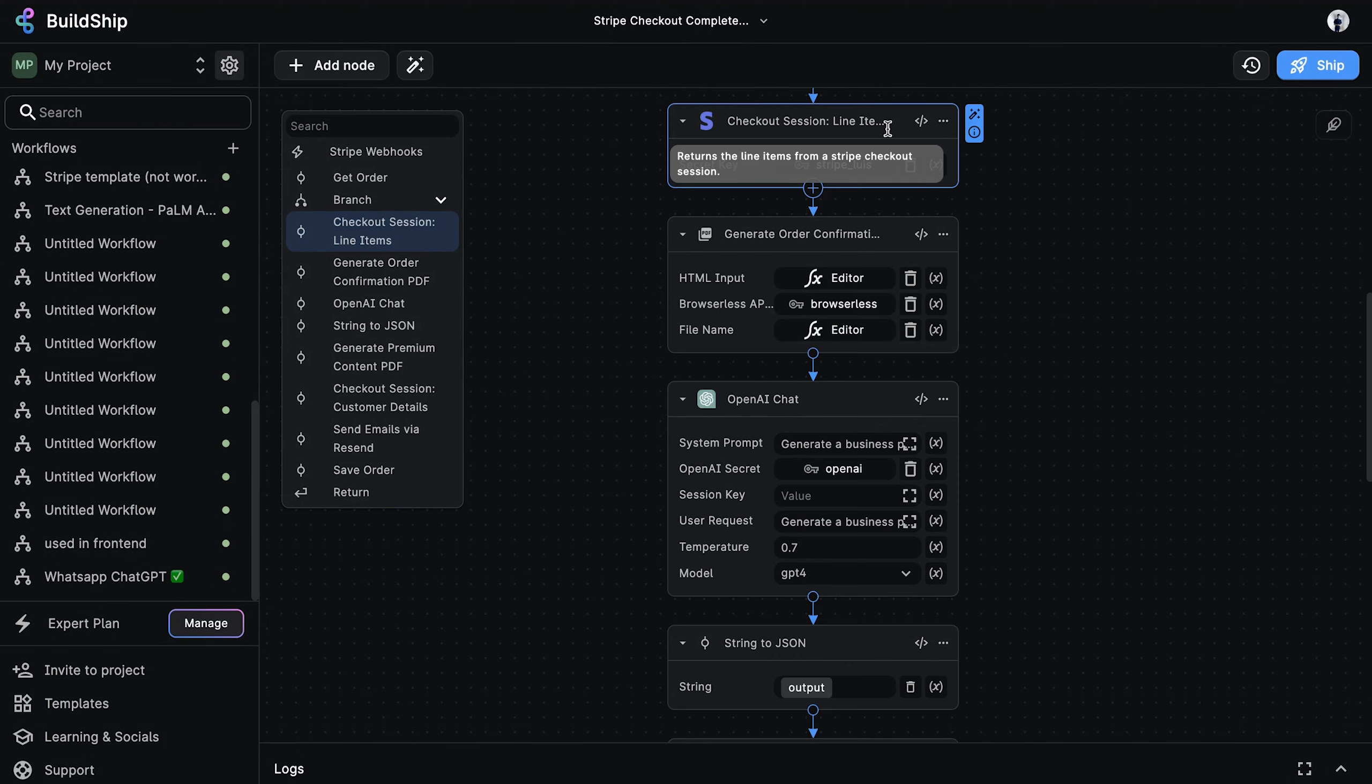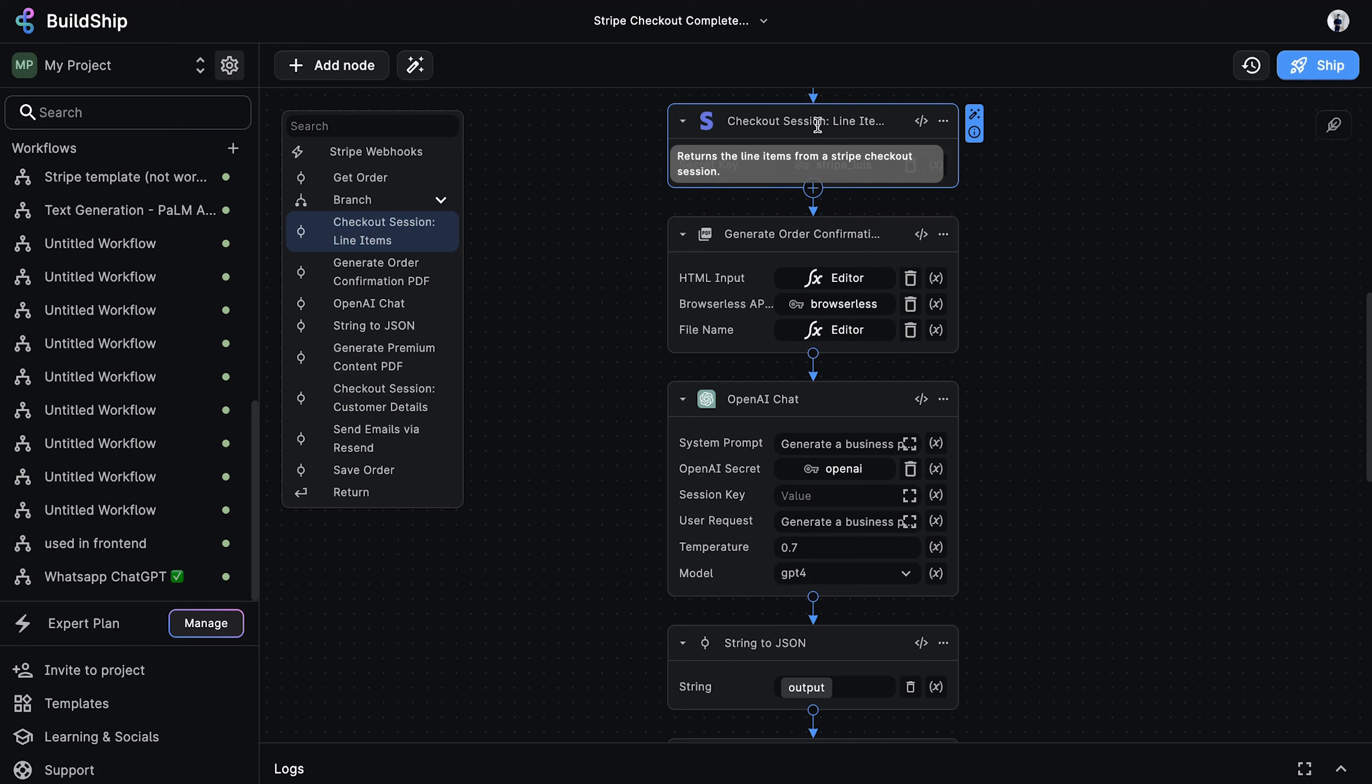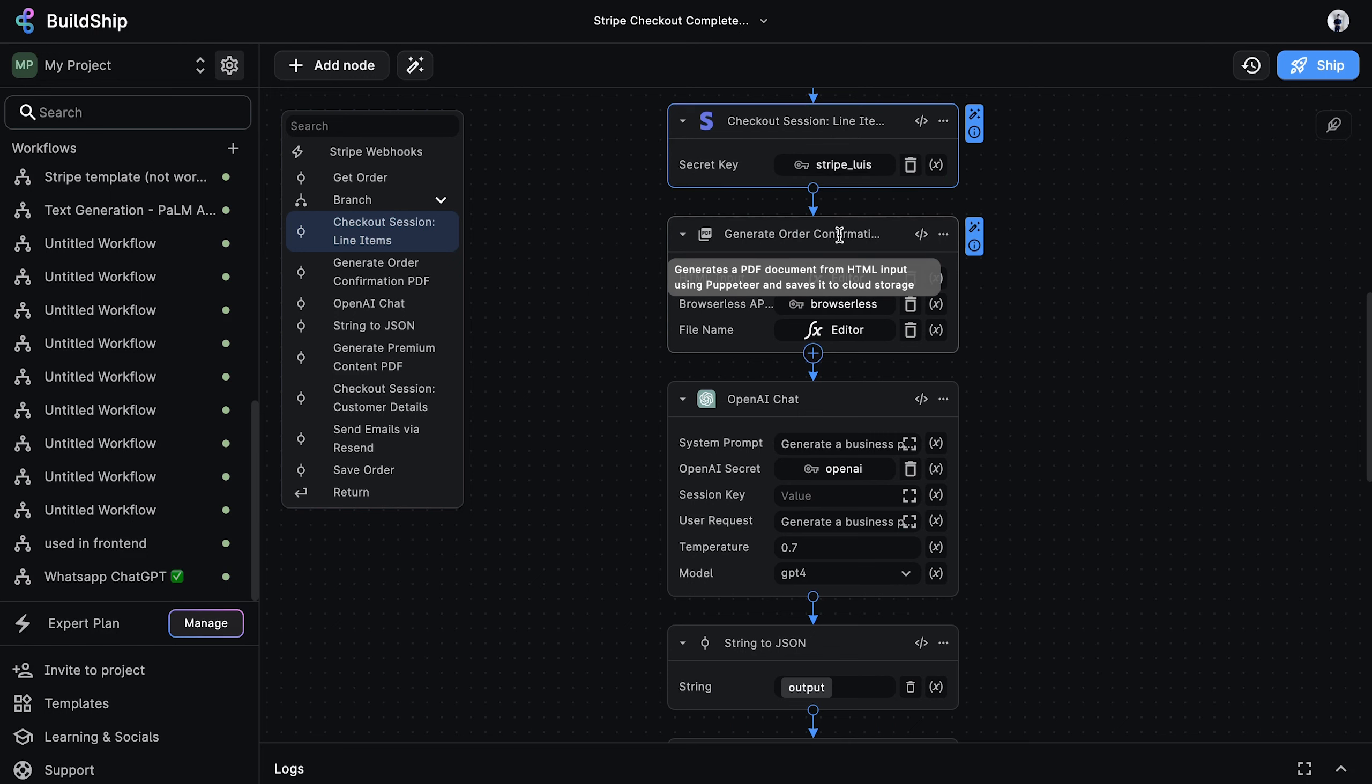Up next, we have a Stripe utility node that will return all the line items from the incoming checkout session. The returned line items will contain details such as the product description, price, and quantity, which we will use in the following node to generate the order confirmation PDF.